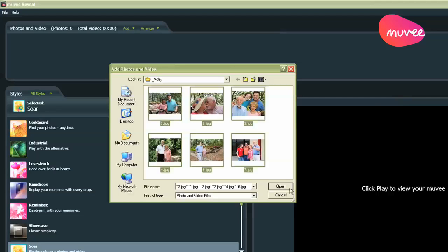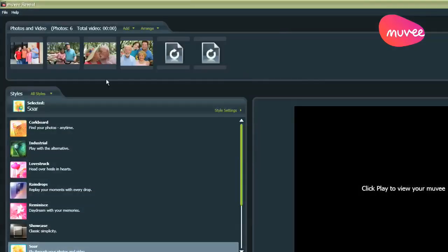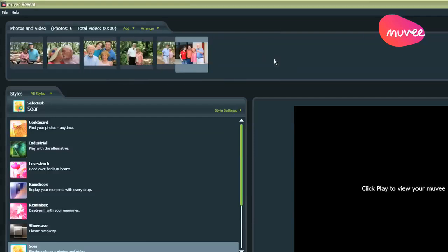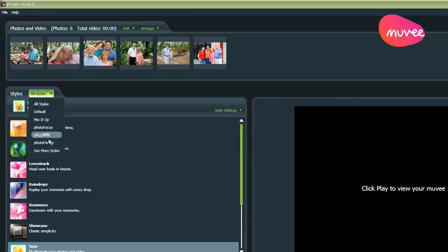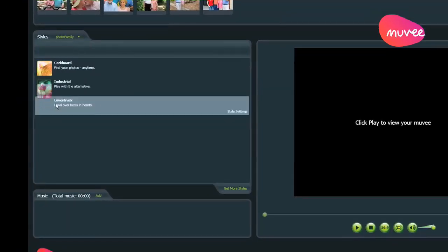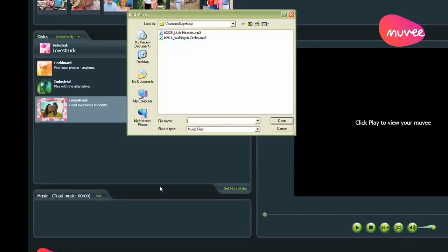Here we go. Please go ahead, use some videos if you want to, but just for today's demonstration, I'm just sticking to photos. So the first style you should definitely check out for Valentine's Day is a style in the Photo Family Style Pack. It's called Love Struck. Click on that and add some music.